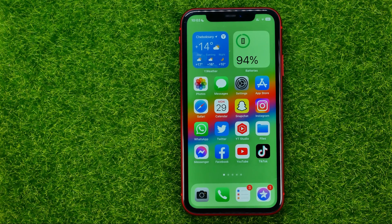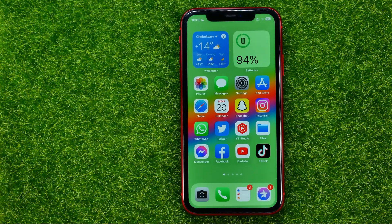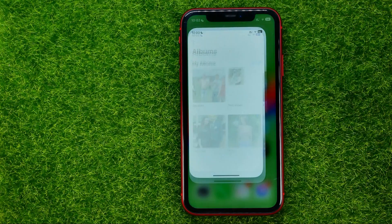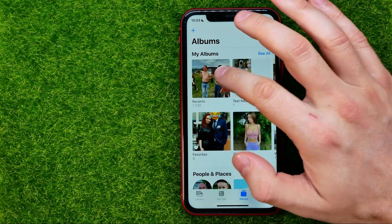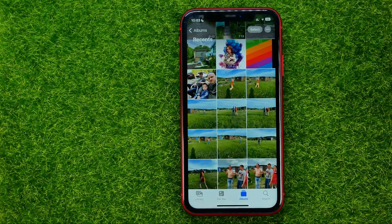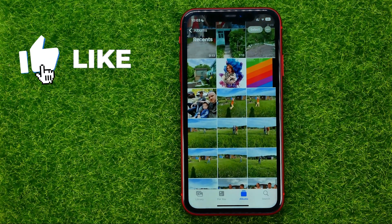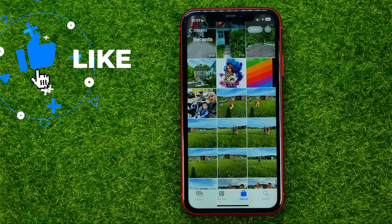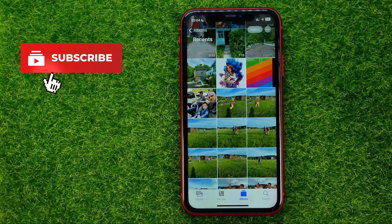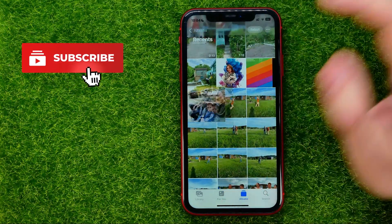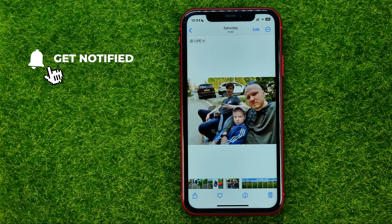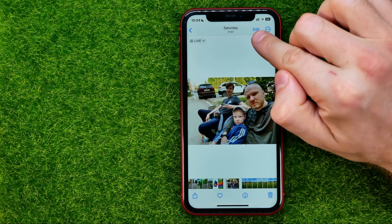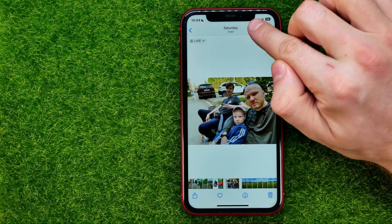So let's get started. First, open up the Photos app and search for a photo you want to blur. Let me pick that one — all we have to do at this step is just tap Edit to bring up edit mode.